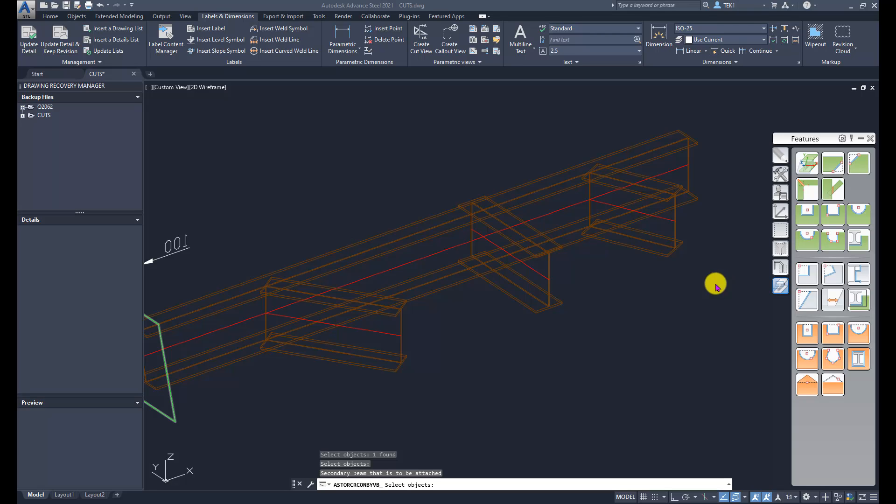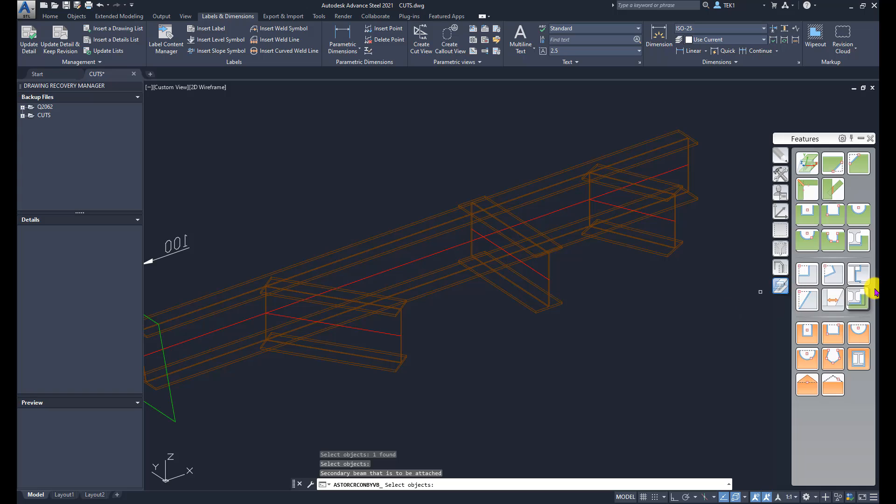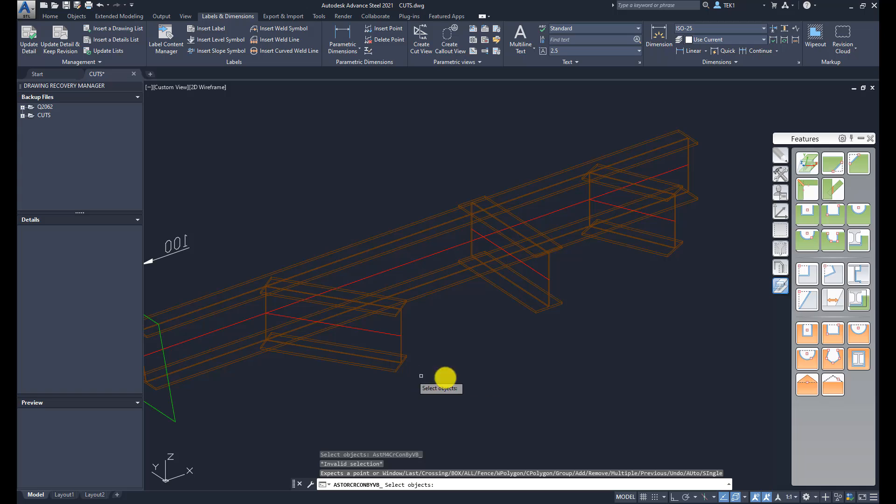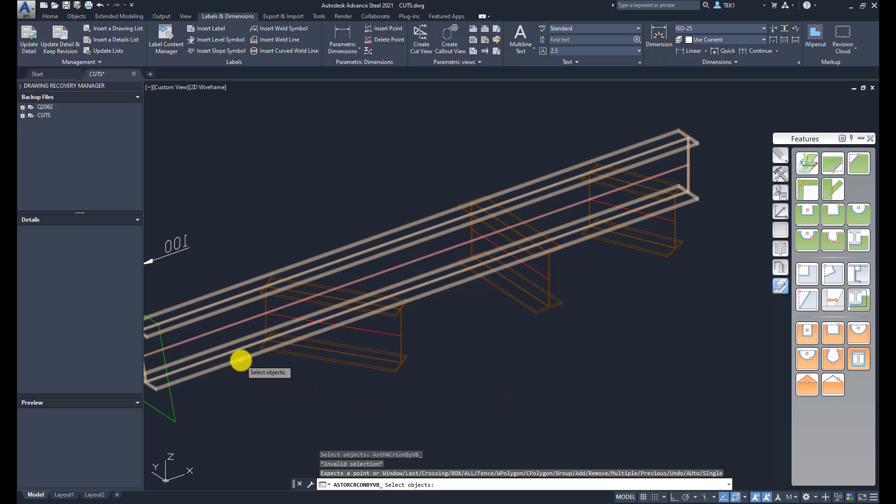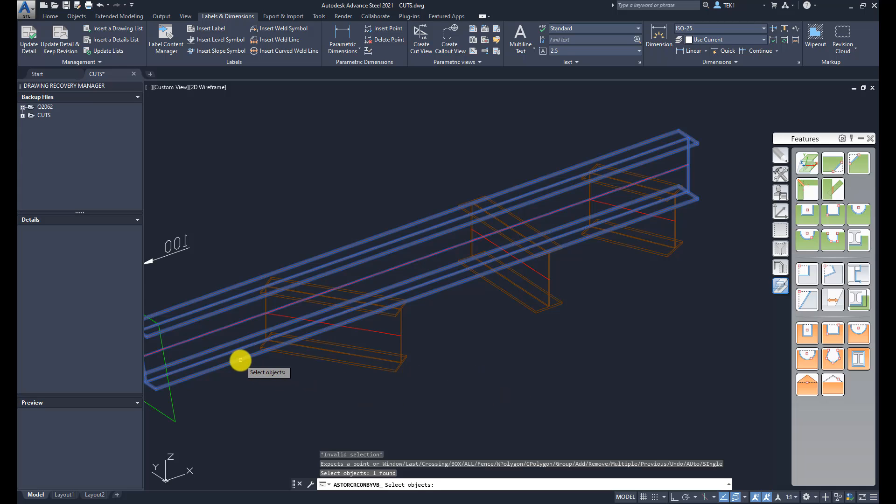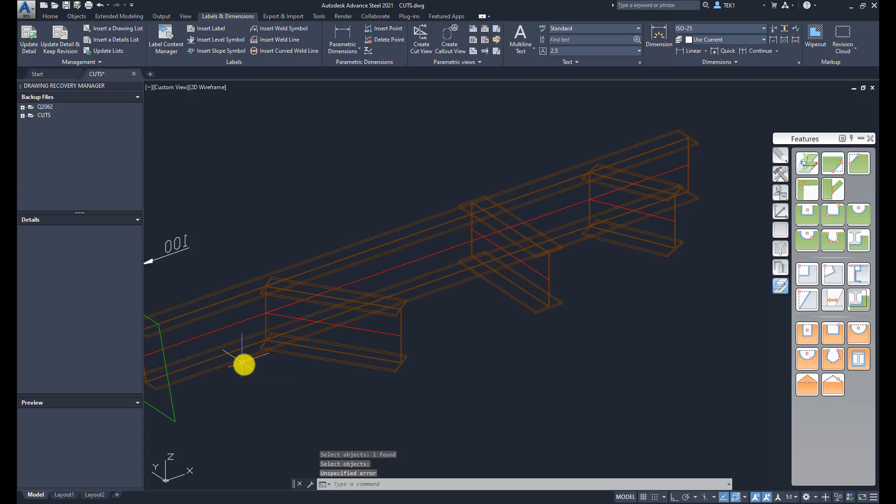The last tool we are going to look at in this tutorial is the parametric cope tool. To use that, click on that tool, select the main beam, press enter, and then select the beam to be coped.